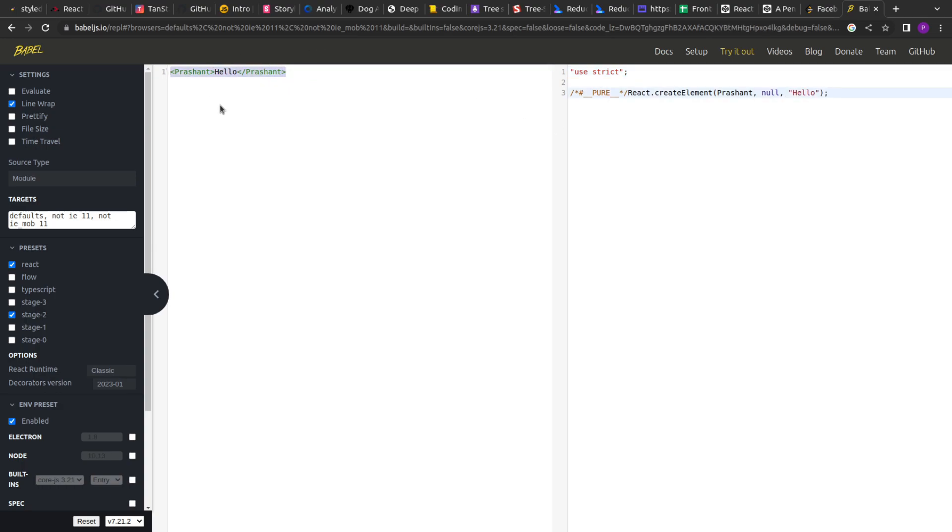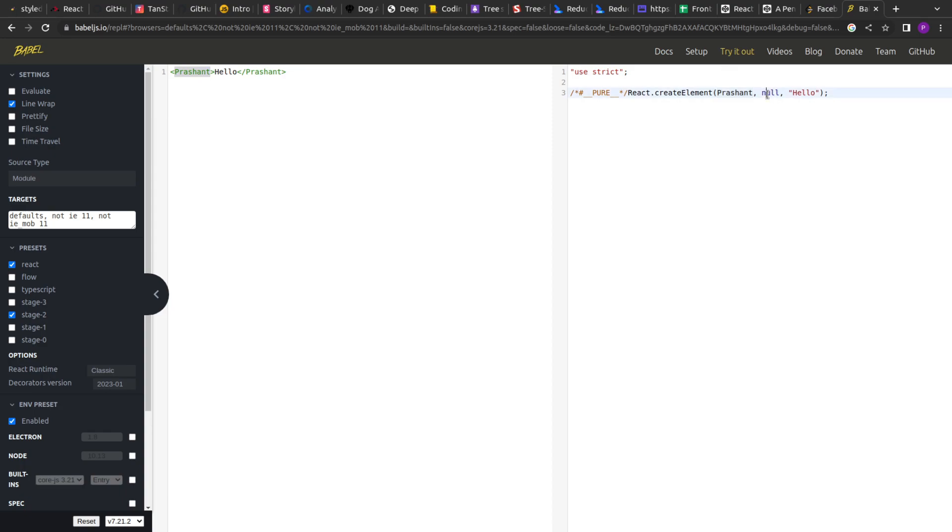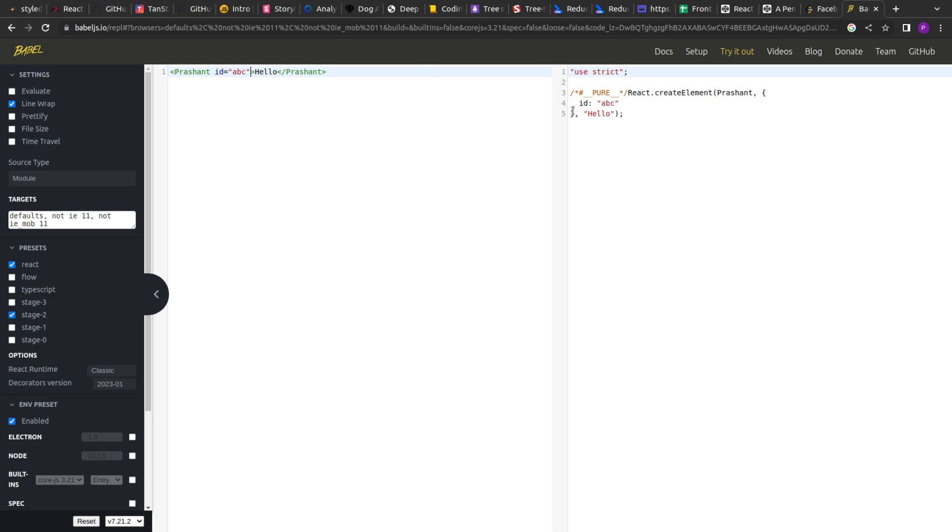So if you see, this is the JSX but ultimately it is converted to a function. Now the function reads as react.createElement to which the first part represents the HTML tag. Now here, the second part is null because here it accepts the properties. So if I add let's say id equals to abc, this will be the second part. So the null now is replaced with the object of properties. And third is your children.